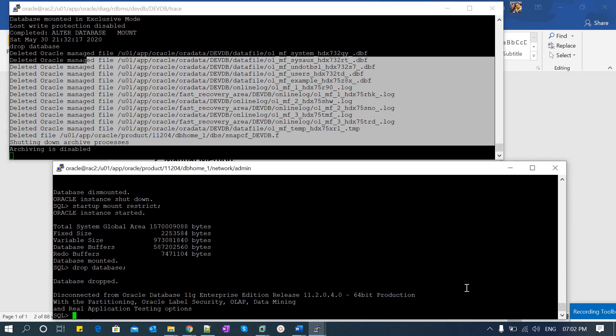The conclusion is: for the manual method, you must put your database in mount mode with the restrict option — only then will your drop database command be successful. Thank you.